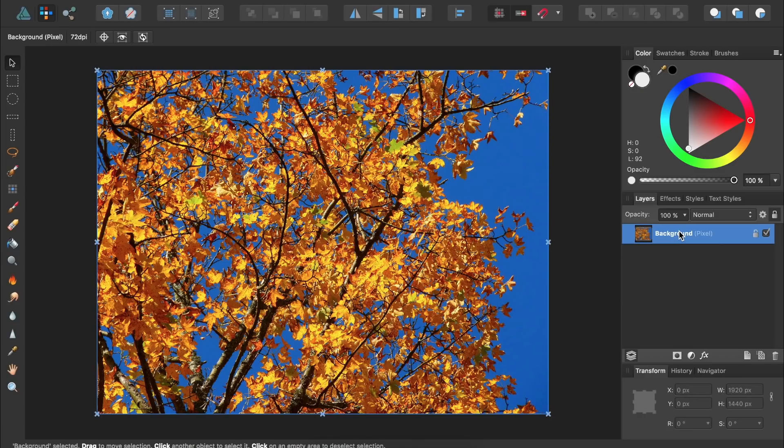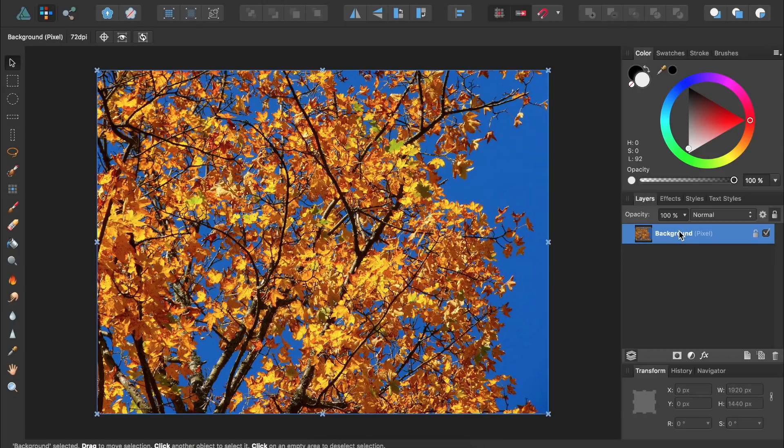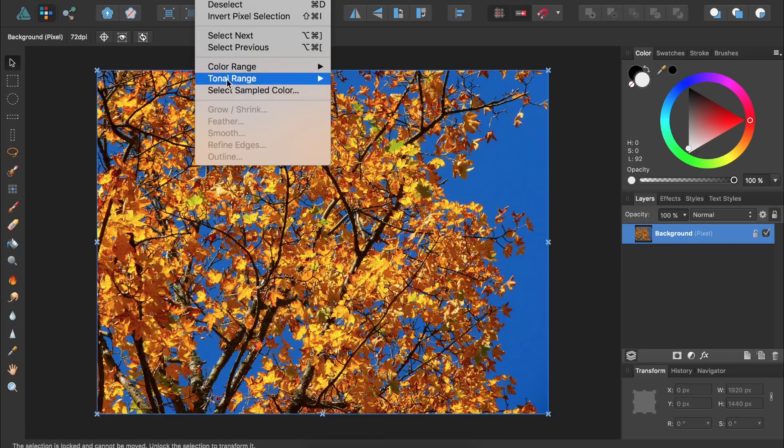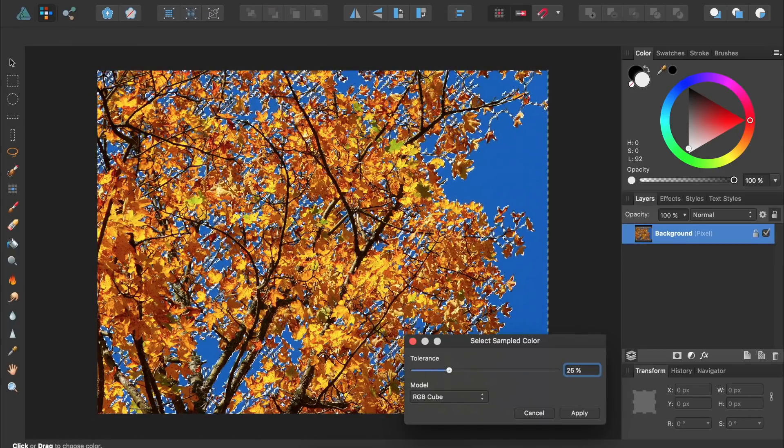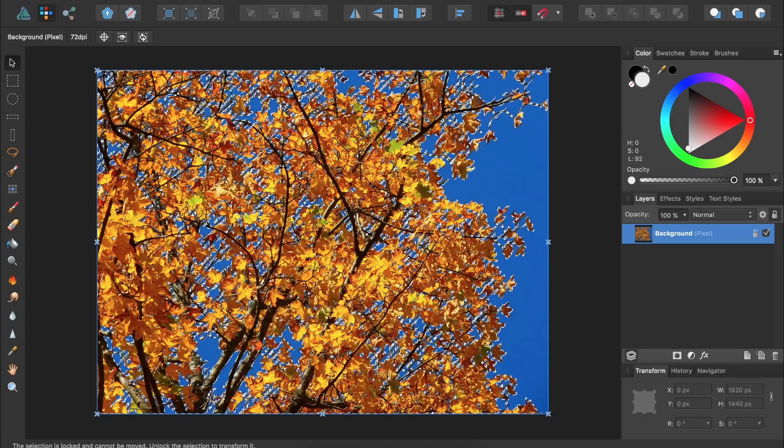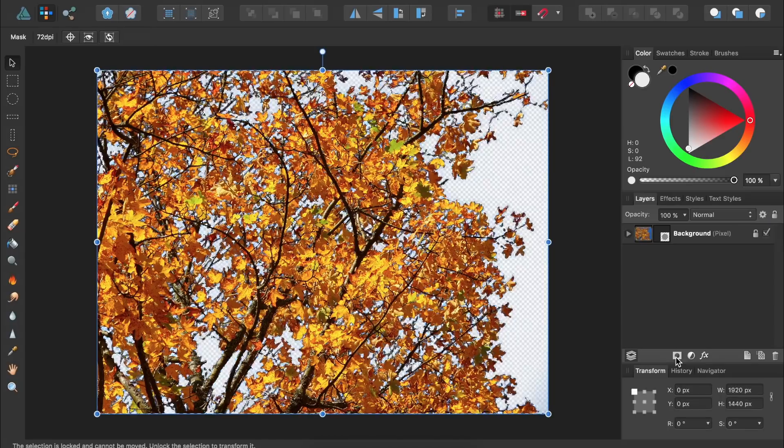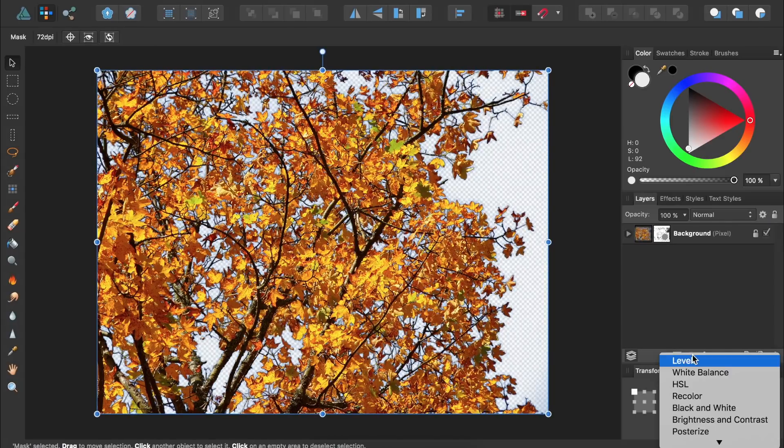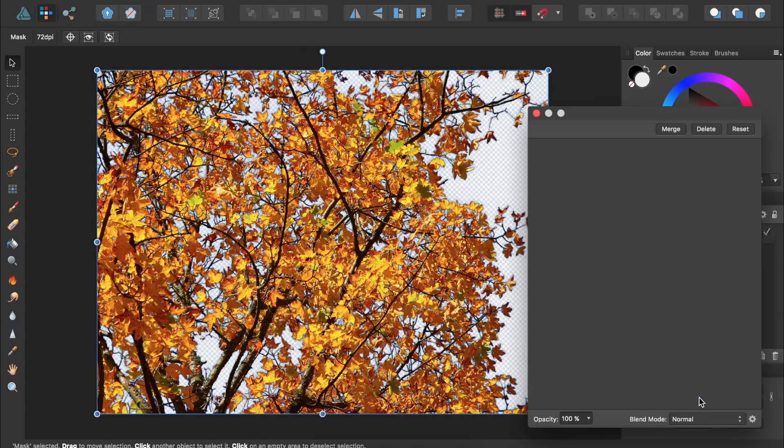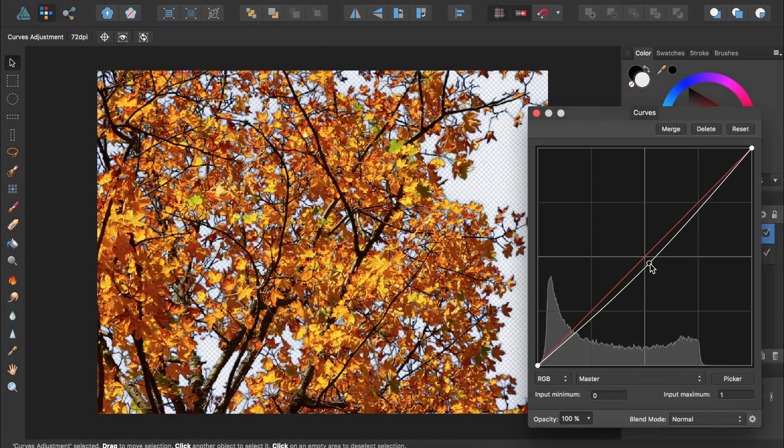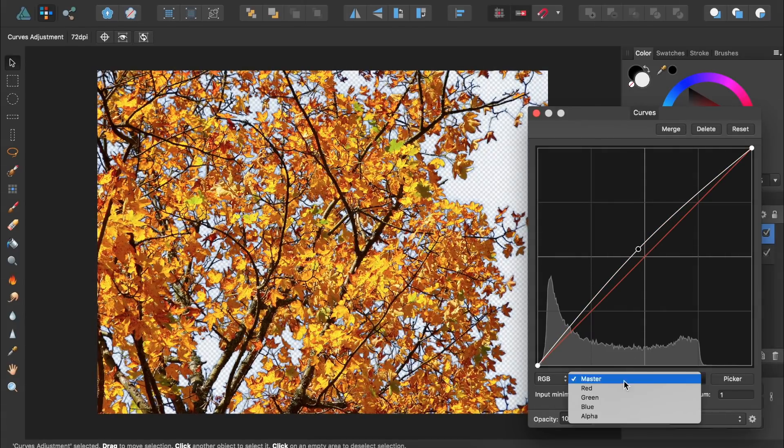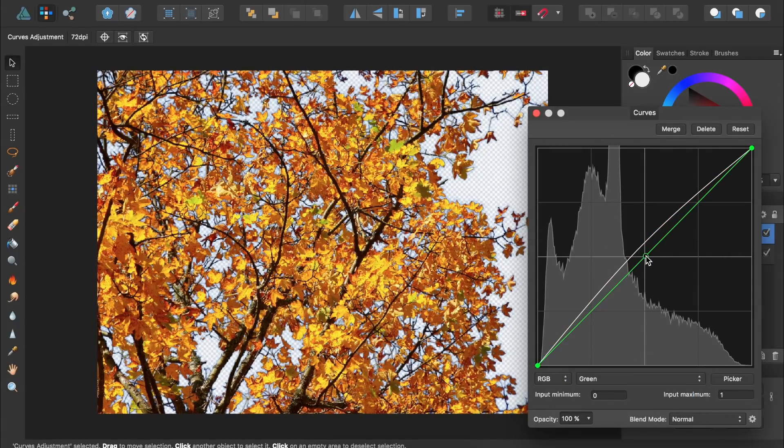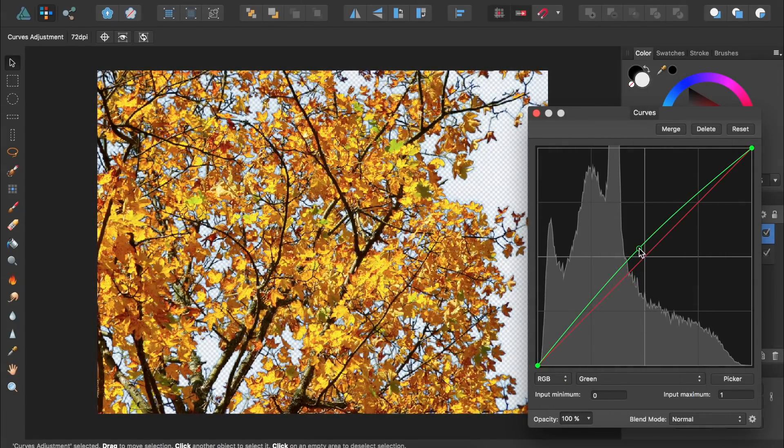Another huge strength of Designer is its pixel persona. If you're coming from the Adobe ecosystem, you can think of the pixel persona as having Photoshop's most useful tools built directly into Illustrator. This saves you the hassle of needing to jump back and forth between two separate programs.